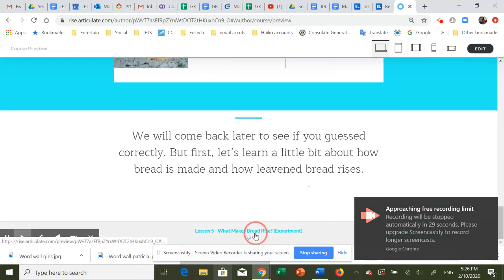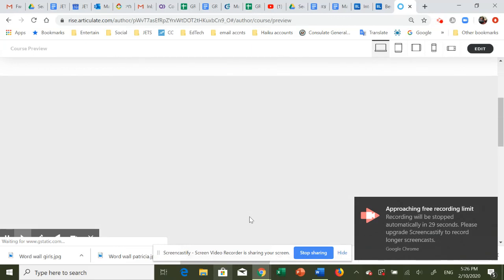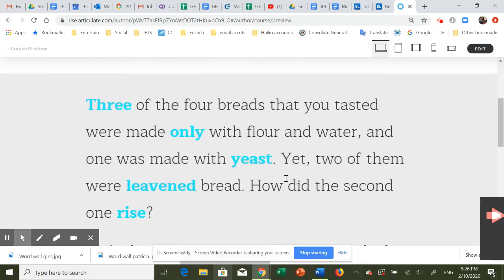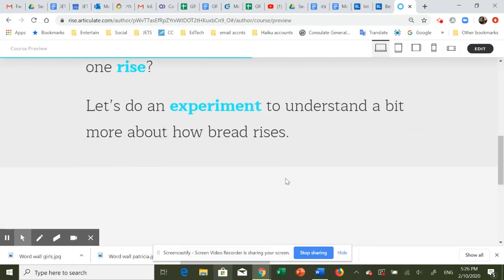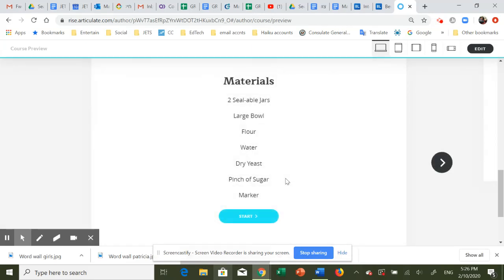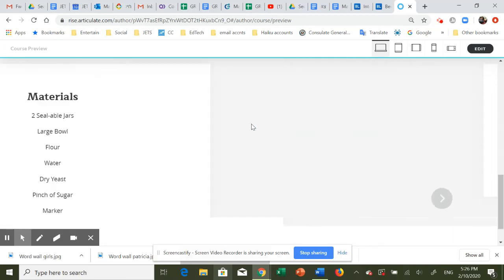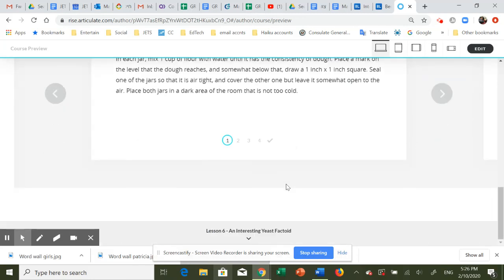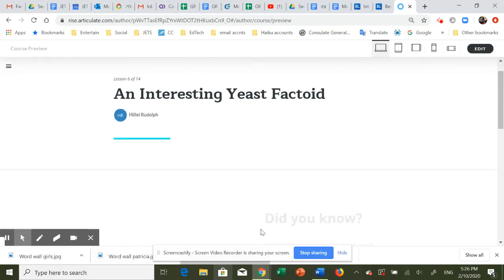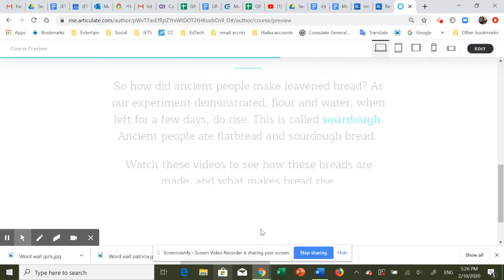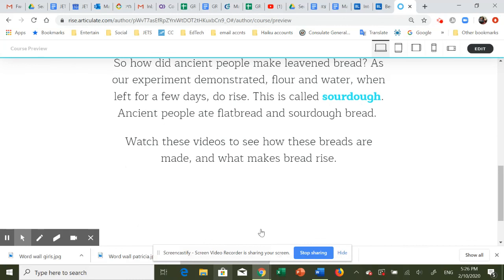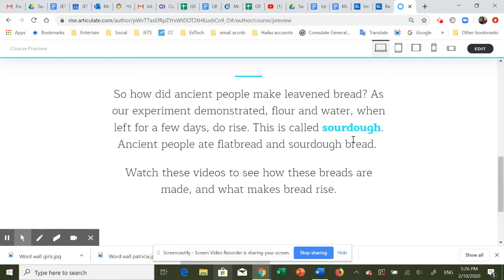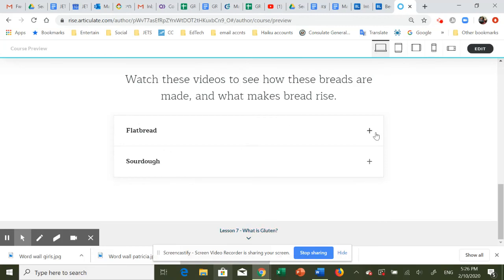The course continues. What makes bread rise? What is yeast? And what makes it rise? So you do an experiment. We encourage these experiments to be done live, and it walks you through it. Interesting fact about yeast: if we know yeast was only created in the 19th century, therefore there was something called sourdough. So you're going to have to figure out the rest of the course.